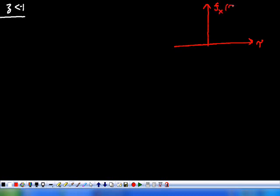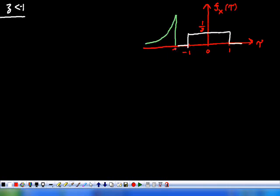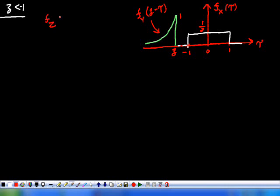f_X(τ) equals 1/2, lying between minus 1 and plus 1. When z < -1, the curve f_Y(z - τ) does not overlap with f_X(τ) in the interval [-1, 1]. In the non-overlapping interval f_Y(z - τ) is zero, so the product is zero, and the area is also zero. Therefore, f_Z(z) = 0 when z < -1.